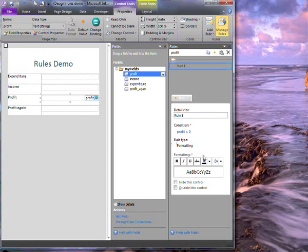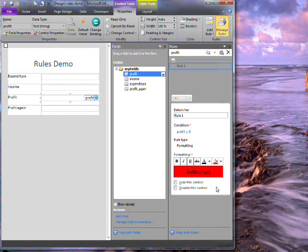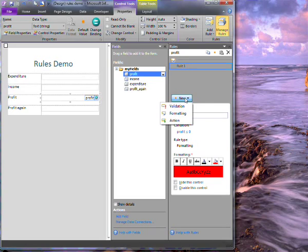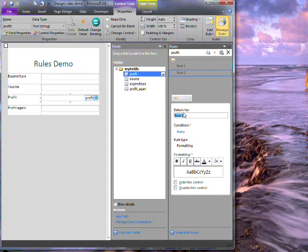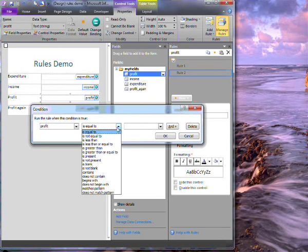If it is then the background colour will change to red. I'll add a second rule. This one will check whether it's less than or equal to 100.